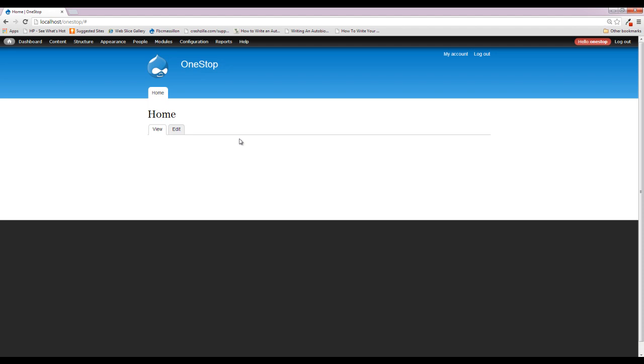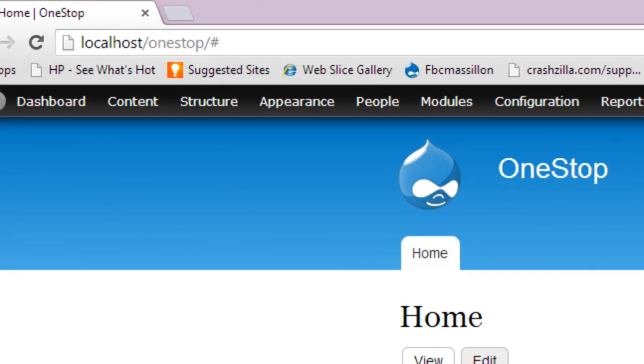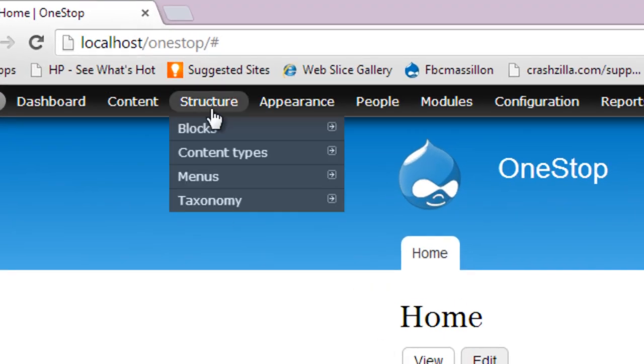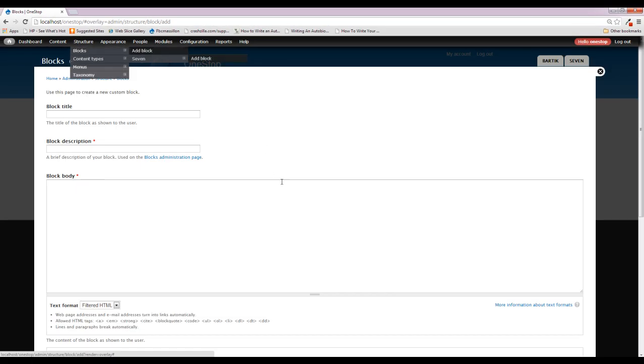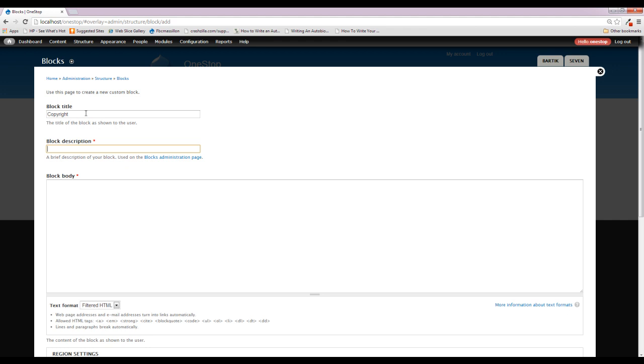Now, just so that we didn't do anything in this tutorial, let's go ahead and create a block that we're going to place in the footer as the copyright for our website. So if we come up to structure, blocks, and click add block, you're going to see that it's very similar to adding a piece of content to your website. You get an option for a title, and we're going to enter this in. We're going to get rid of it, but we're going to enter it in so you can see what it looks like. And we'll just call this copyright. And then the description is required so that when you're in the blocks list, you can see what this block is.